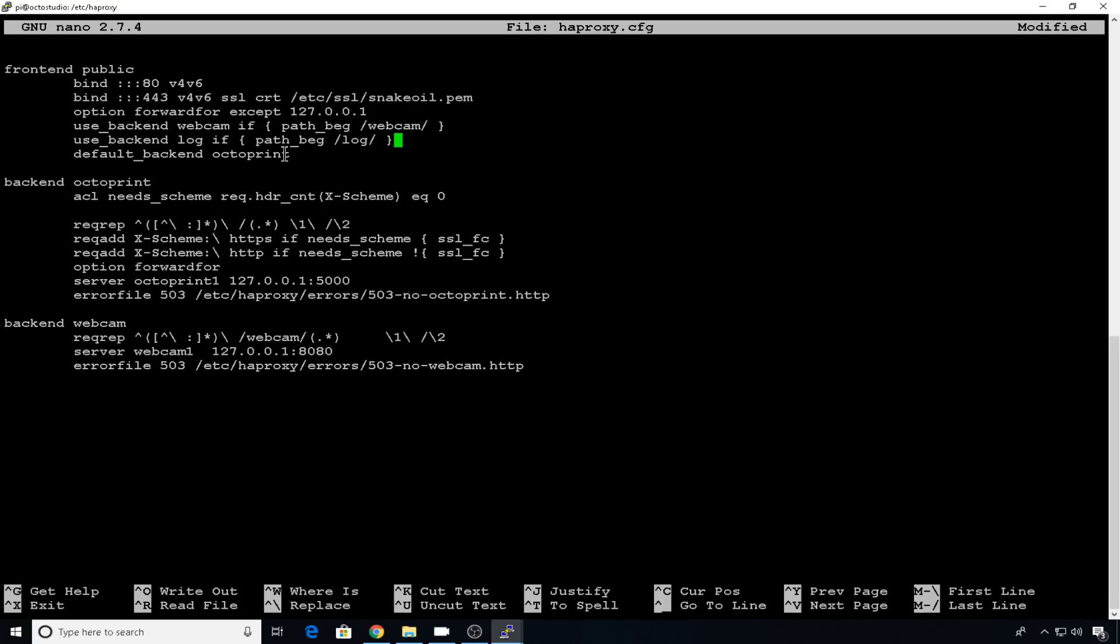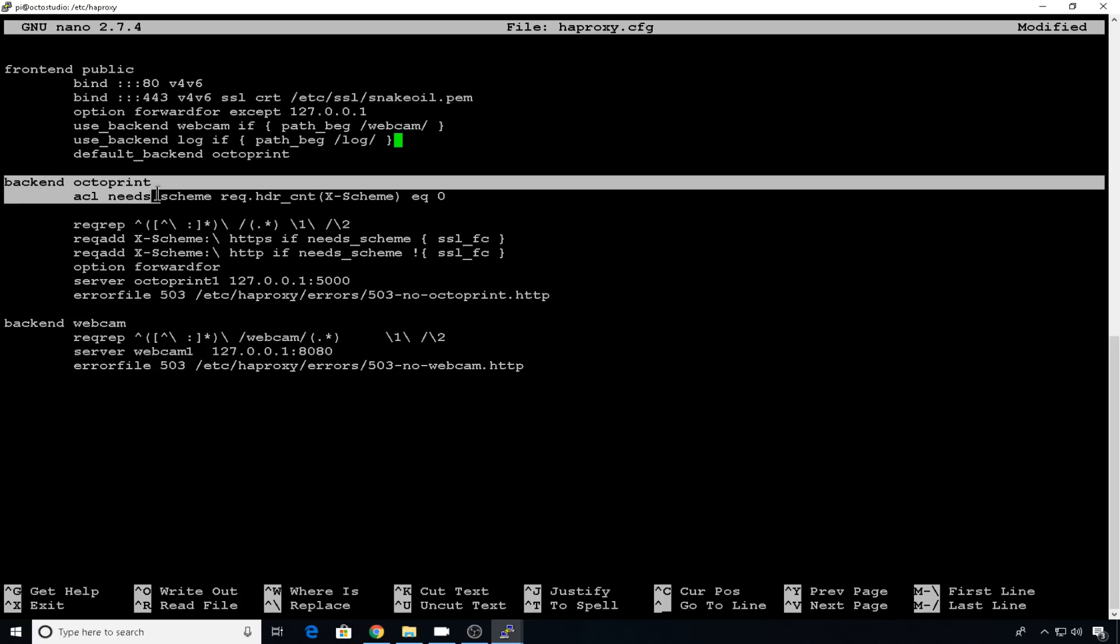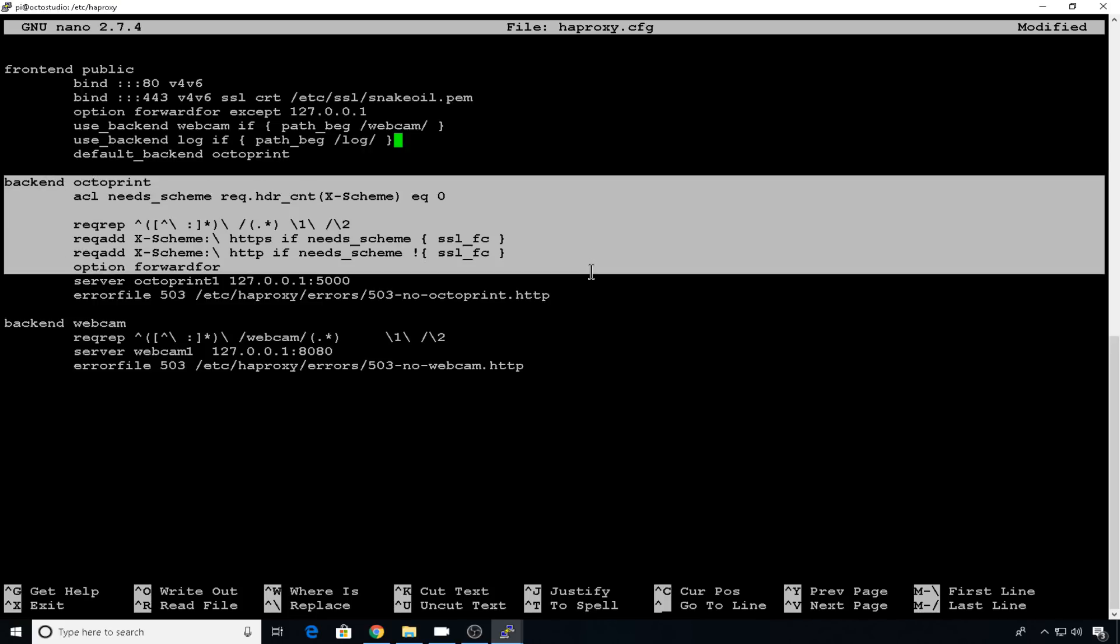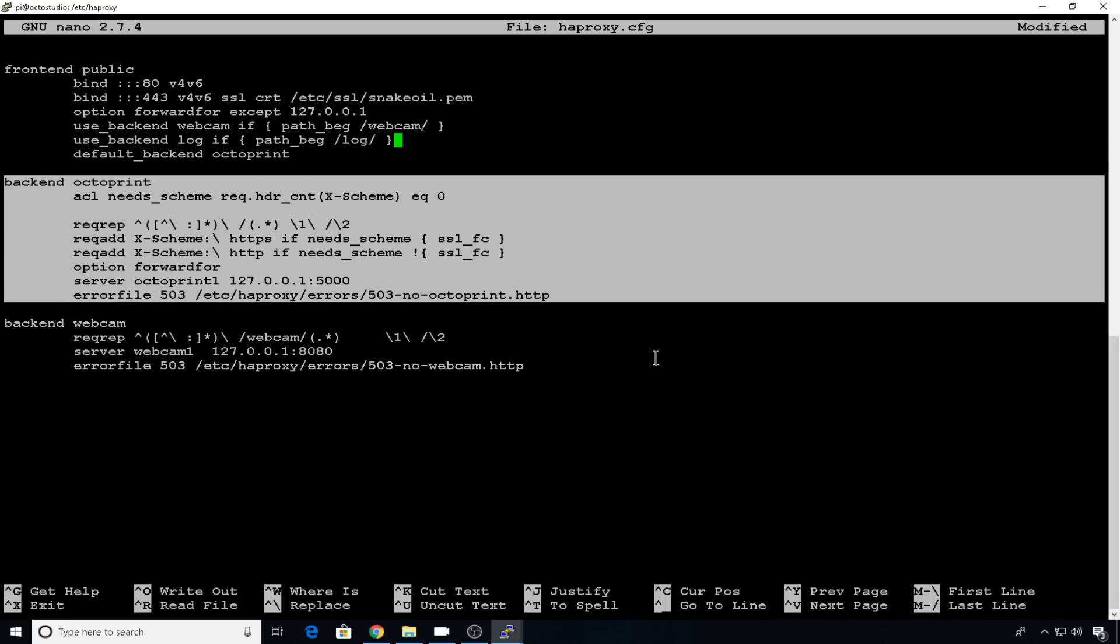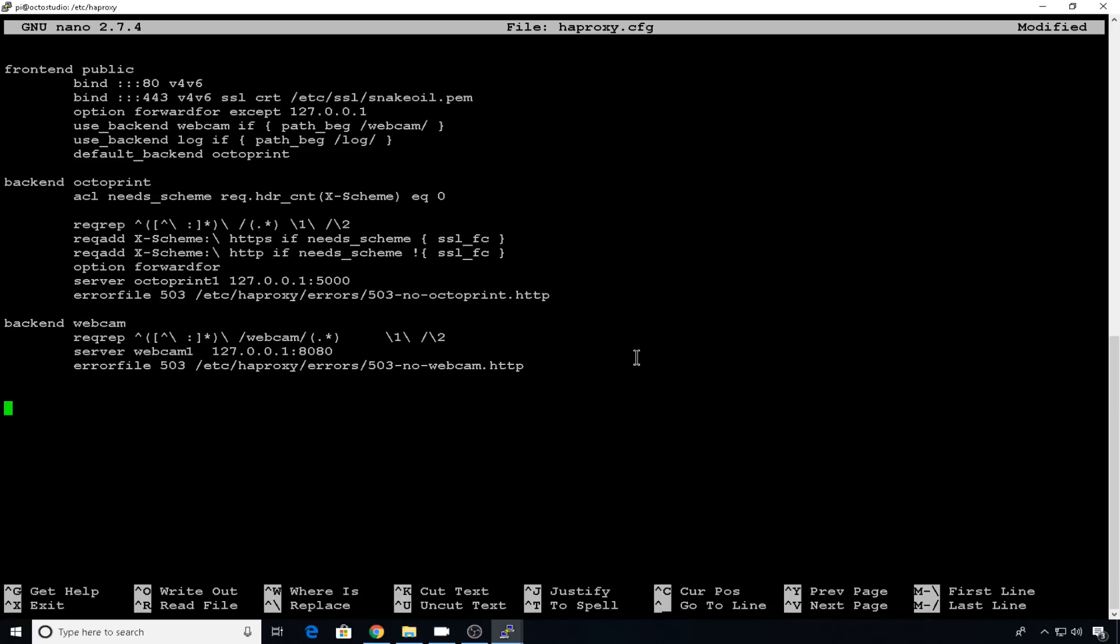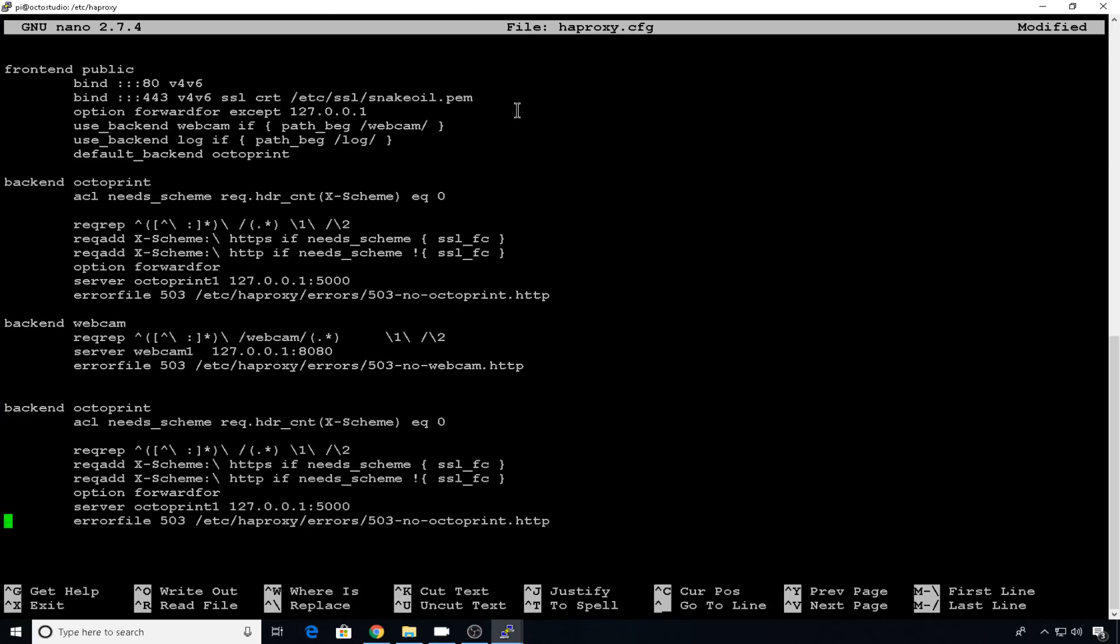Now we need to add the backend entry. So I'm just going to copy the default backend entry for OctoPrint. I'll come down to the bottom of the file and paste it and then we can make the changes.